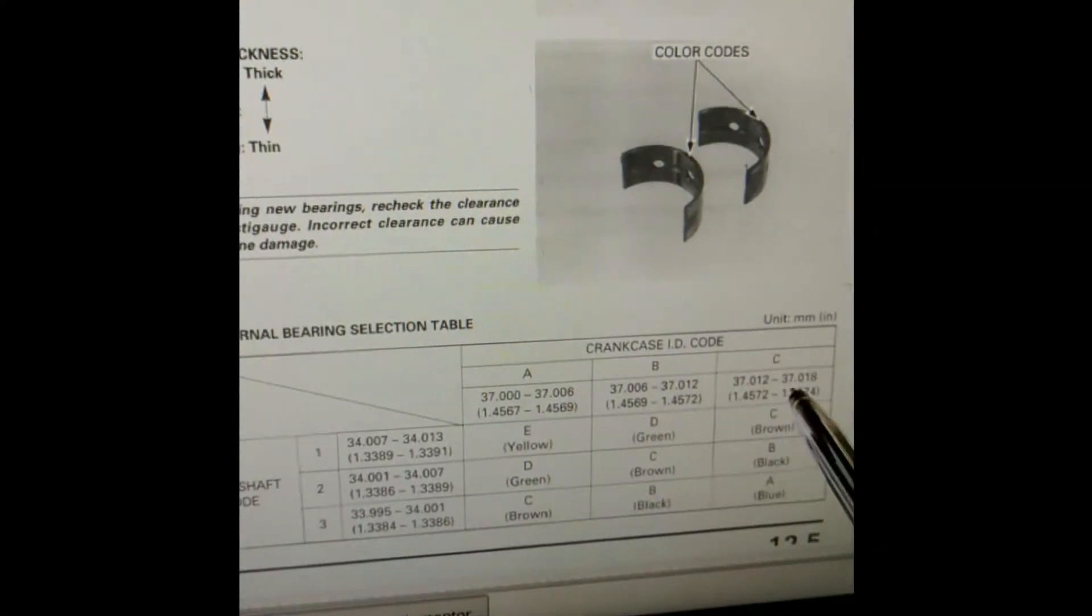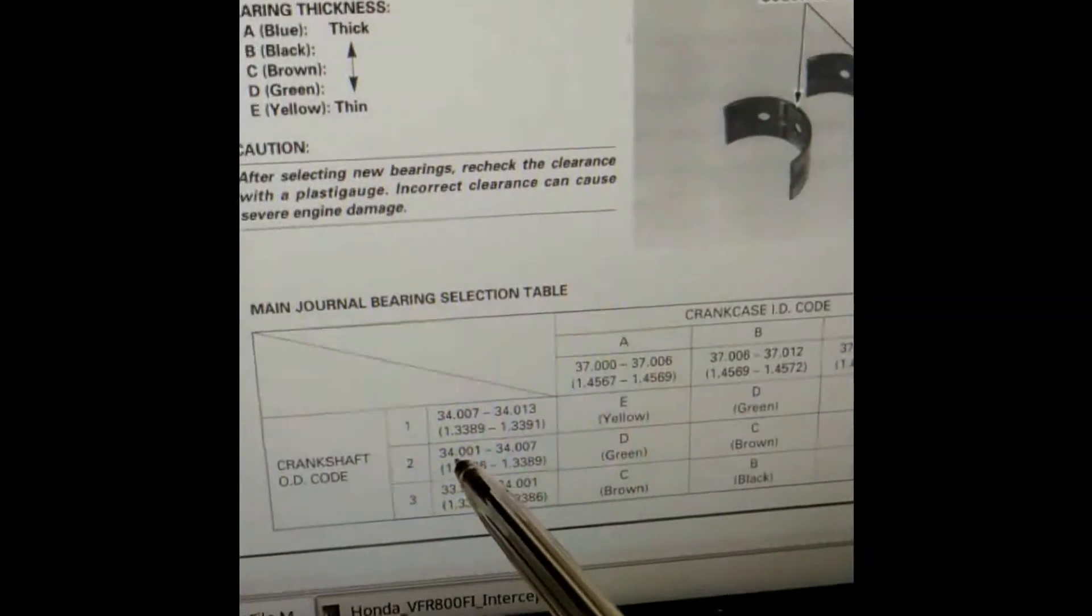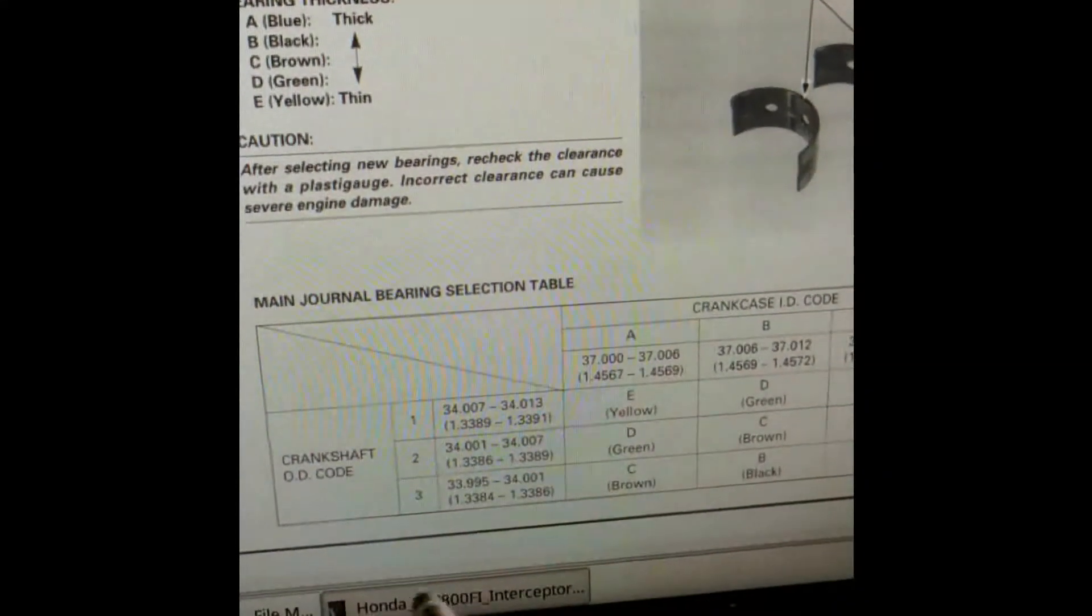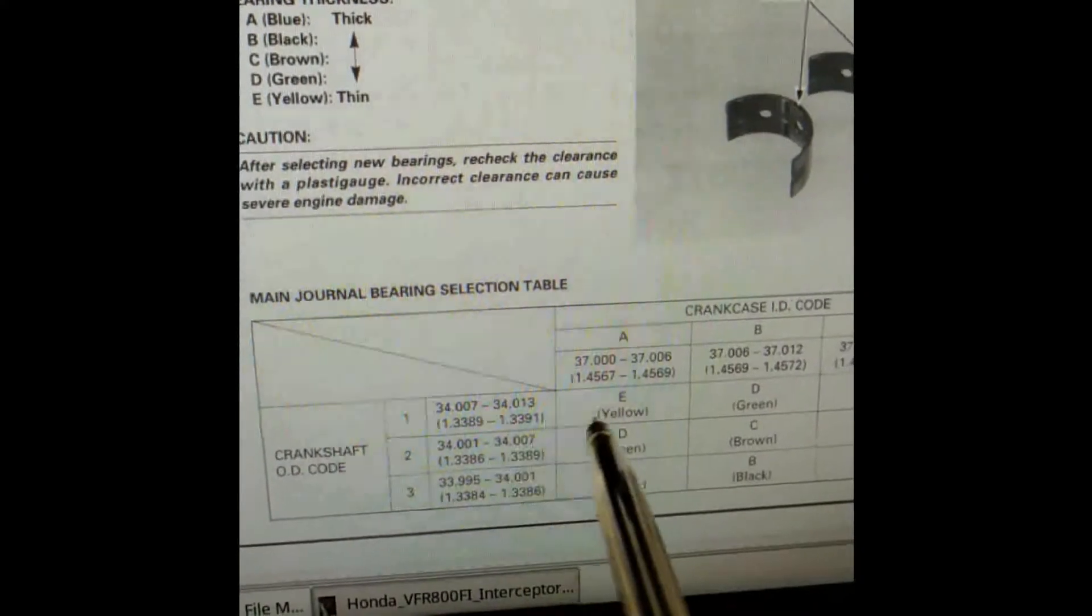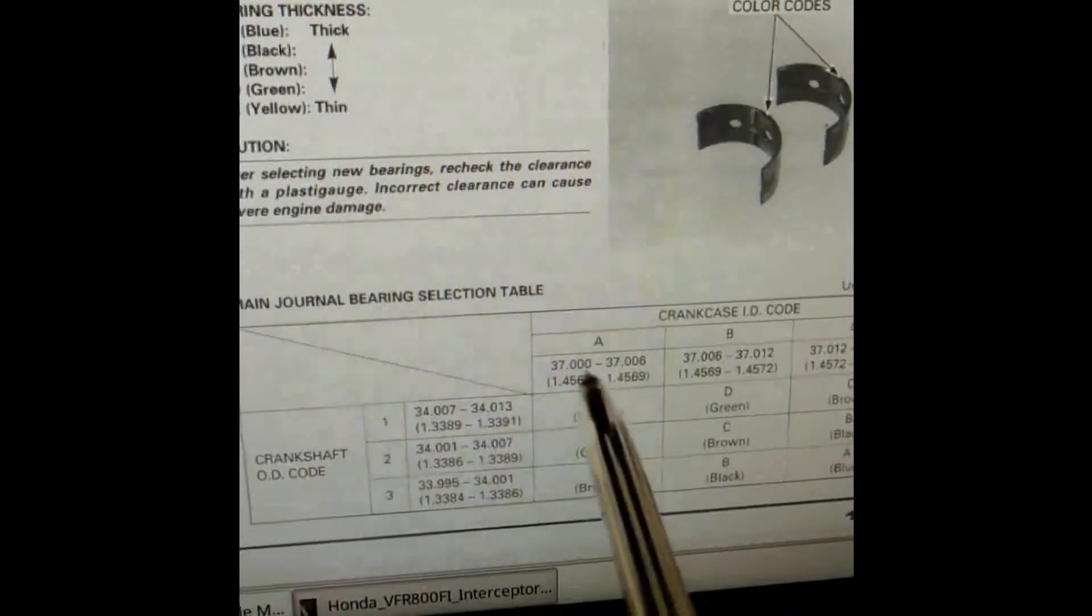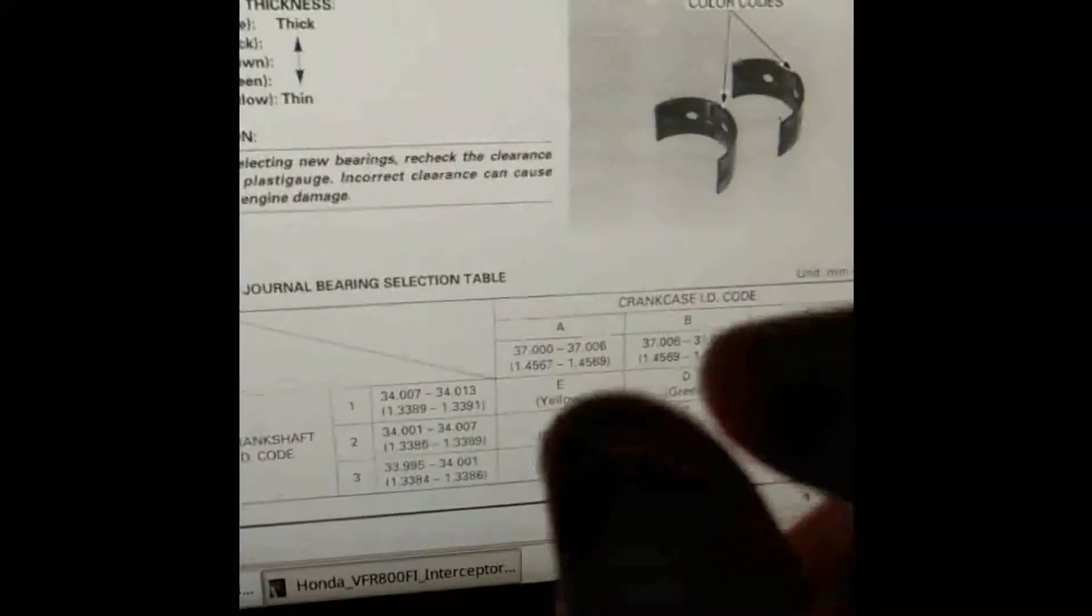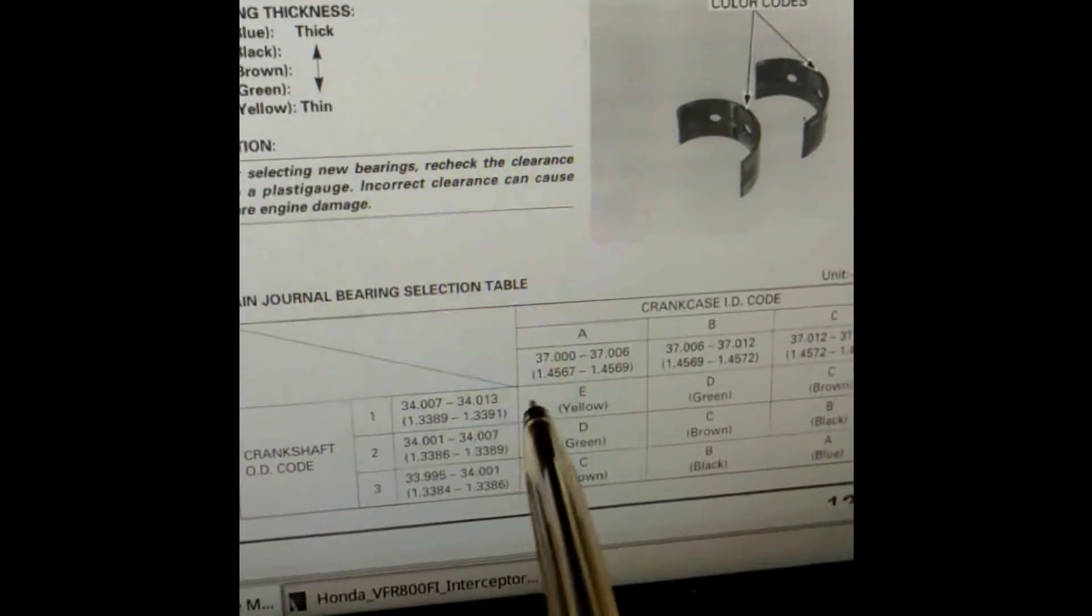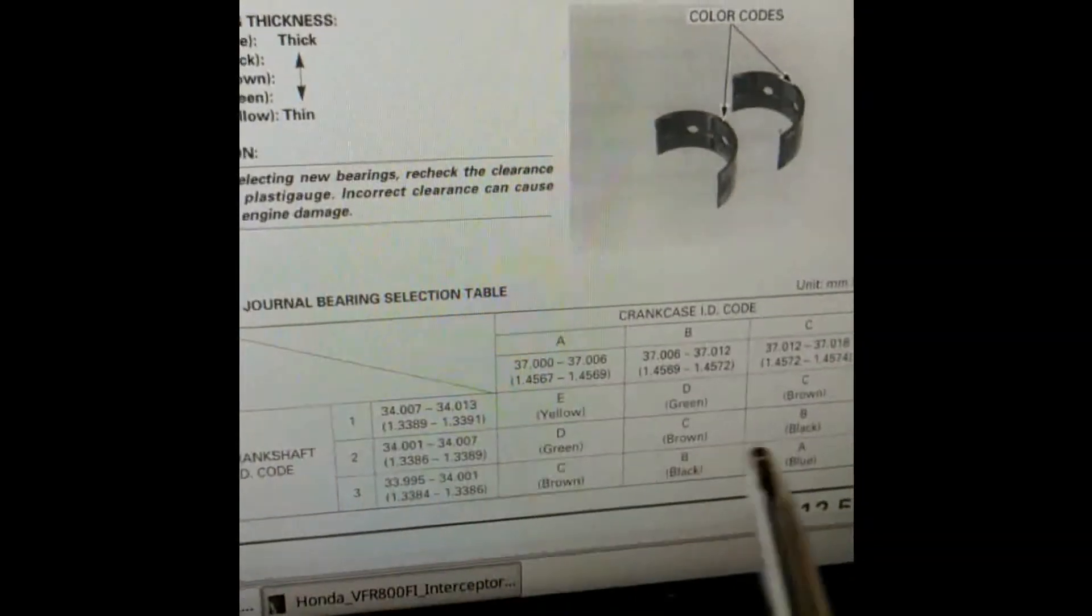This obviously makes sense when you look at the measurements and see that this is the smallest internal diameter and this end is the bigger internal diameter. Then here you've got the bigger outside diameter, so obviously your smallest internal diameter and your biggest outside diameter is going to give the thinnest bearing because you've got the smallest gap between the crankcase and the crank.